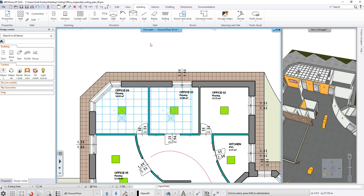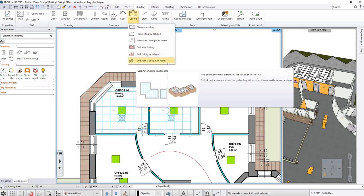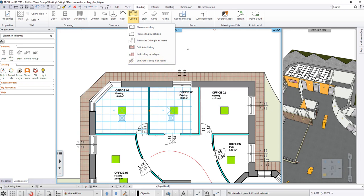The third command automatically creates ceiling for all rooms, but we will see an example later on. The Plane Ceiling commands work on the same principle.